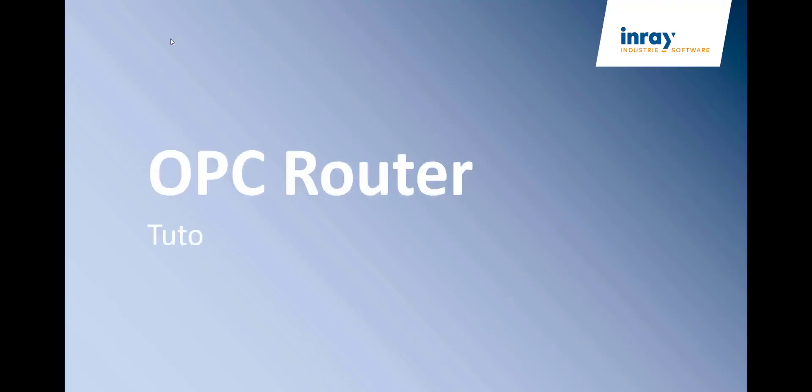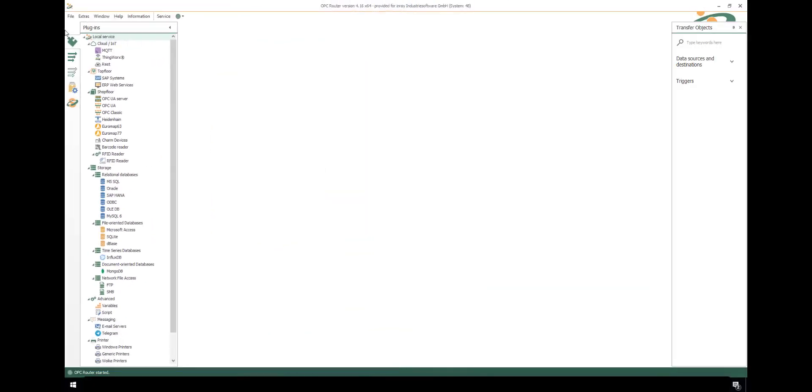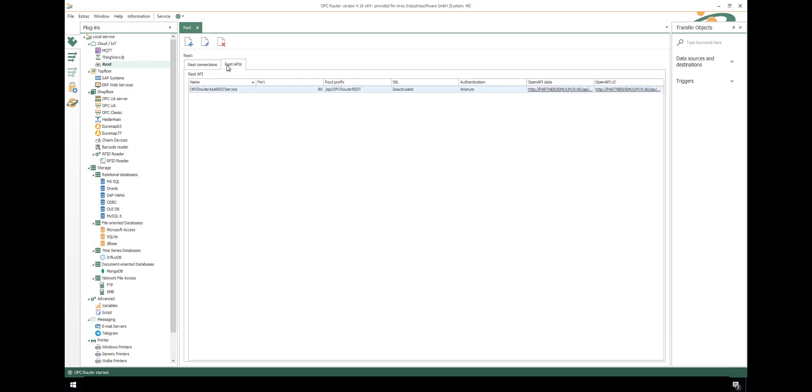Welcome to our new tutorial on how to configure RESTful communication with your PC router. REST communication always starts with configuring the REST plugins. There we have two tabs: the REST connections tab where we can communicate to foreign REST APIs like OpenWeather API, and the REST APIs where we can configure a REST interface to OPC router itself.